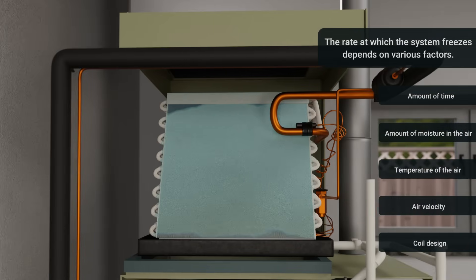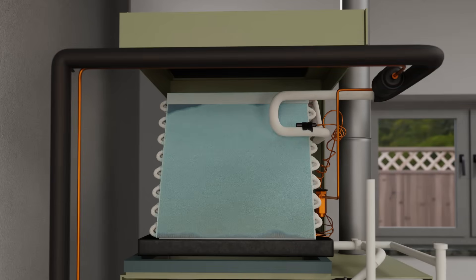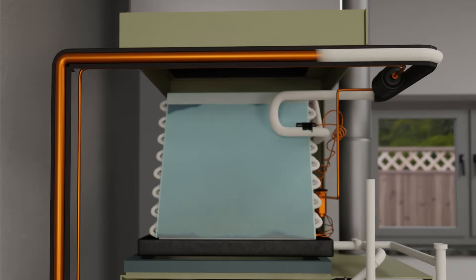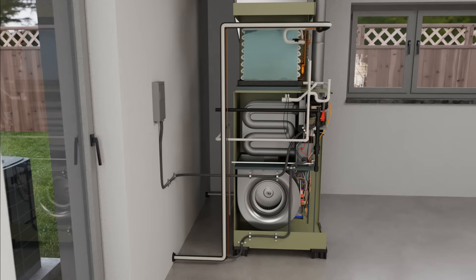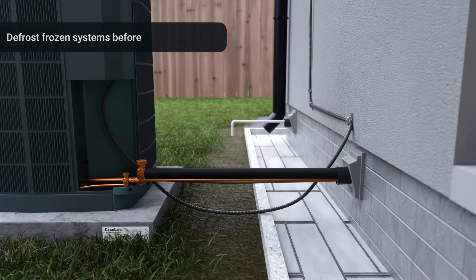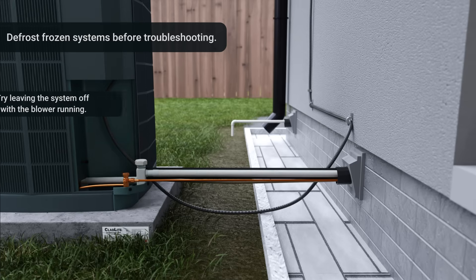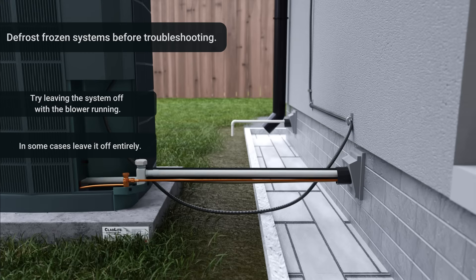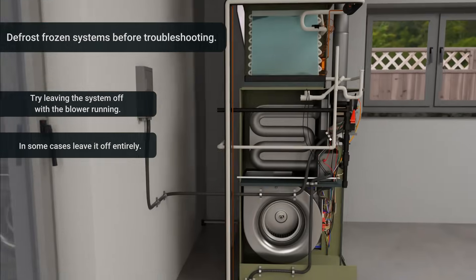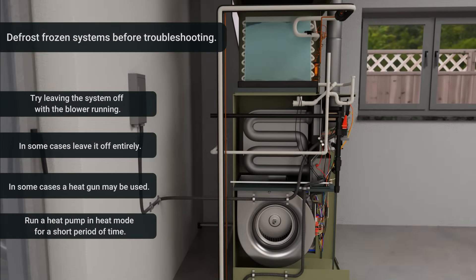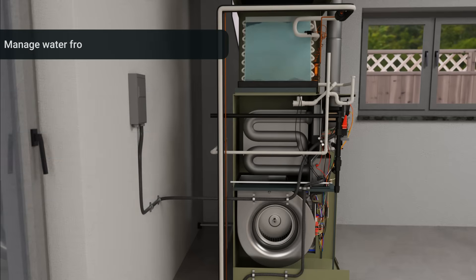The ice buildup almost always starts in the evaporator coil and works its way outside. If you find a frozen system, take your time to fully defrost it before doing any troubleshooting. Leaving the system off with the blower running is often a good strategy. In some cases you may need to leave it off entirely, and in some cases you may be able to use a heat gun or run a heat pump in heat mode for a short period of time. Always make sure to manage the water as the ice melts so as not to cause water damage.